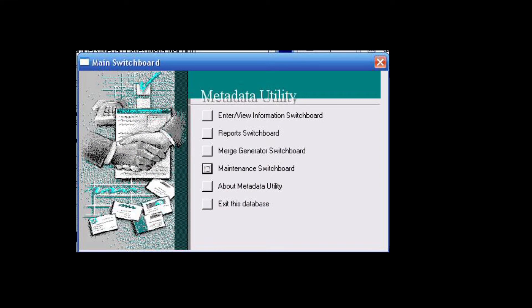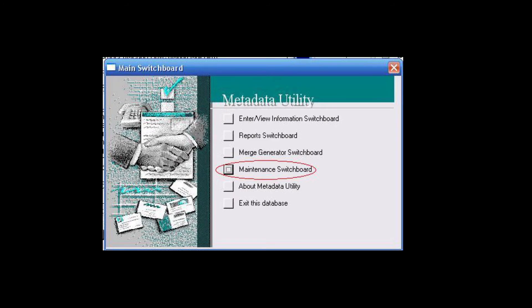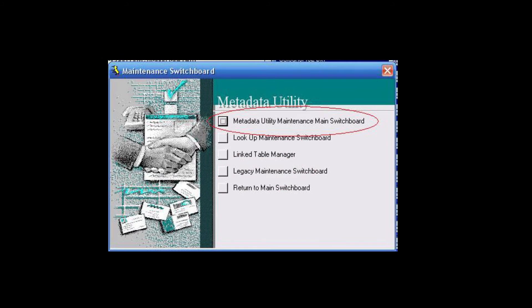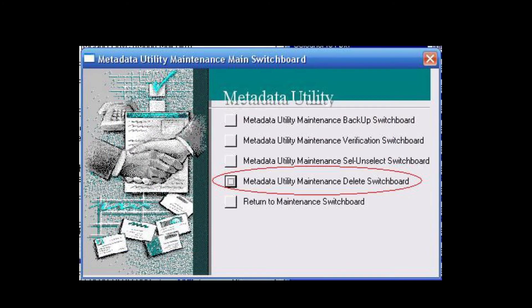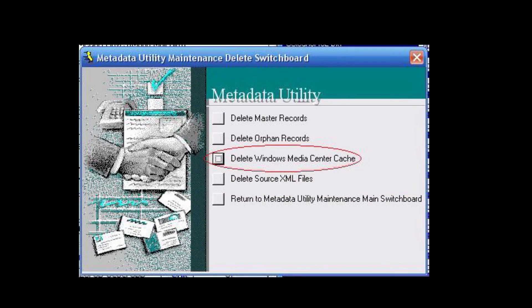From the main switchboard, we're going to click on Maintenance Switchboard, followed by clicking on Metadata Utility Maintenance Main Switchboard, followed by clicking on Metadata Utility Maintenance Delete Switchboard, followed by clicking on Delete Windows Media Center Cache.